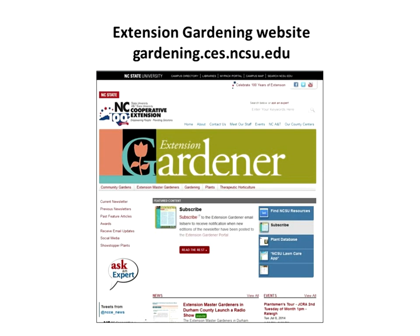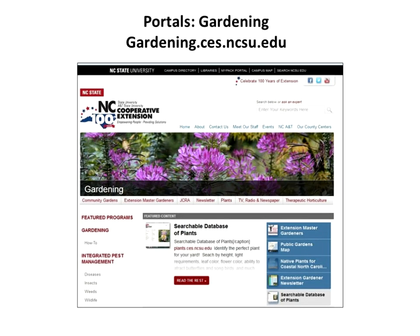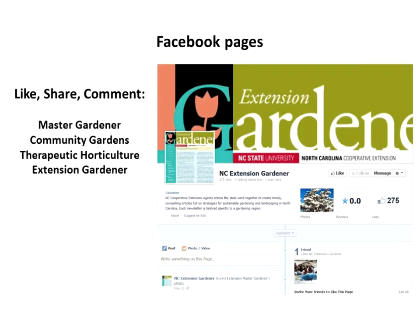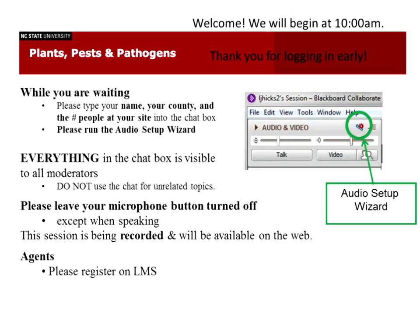Good morning everyone, this is Mike Munster from the Plant Disease and Insect Clinic here at North Carolina State University's main campus. I'm speaking to you because our moderator for the day, Dr. Barbara Hsu, had technical problems with her computer power and is struggling to reconnect with her laptop as we speak. She may be down here in this office in a few minutes but asked me to handle the introductions in her absence.